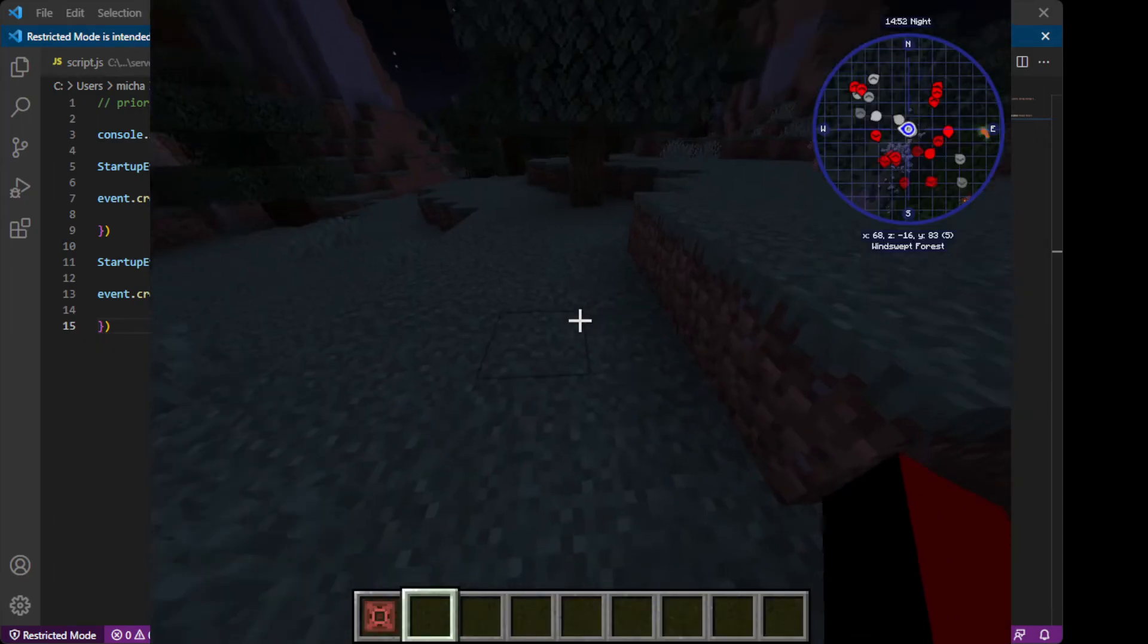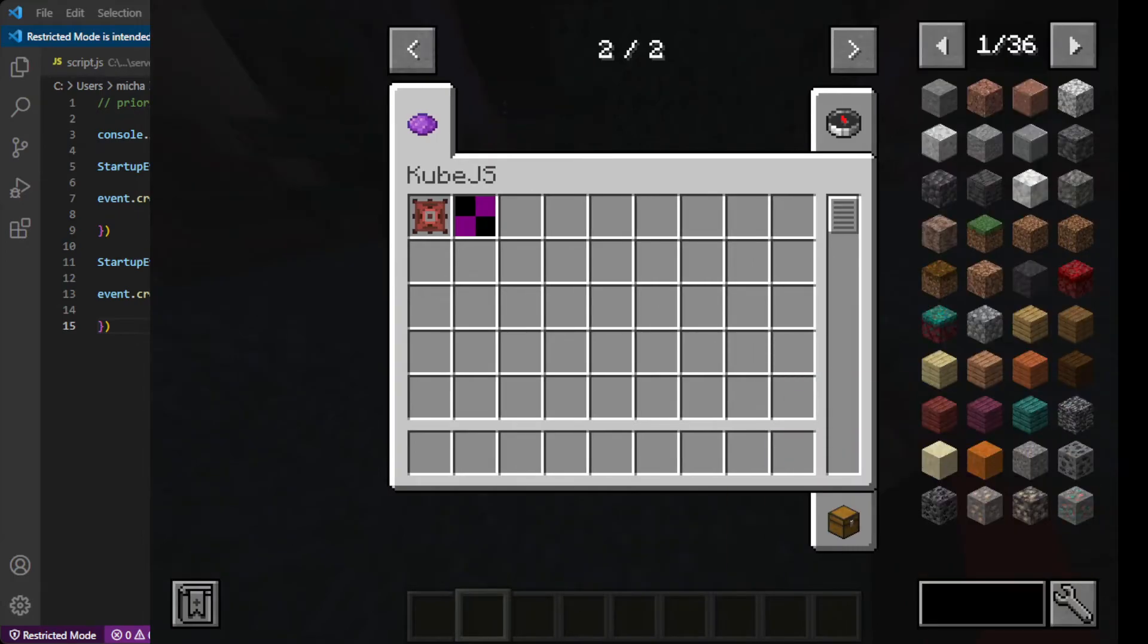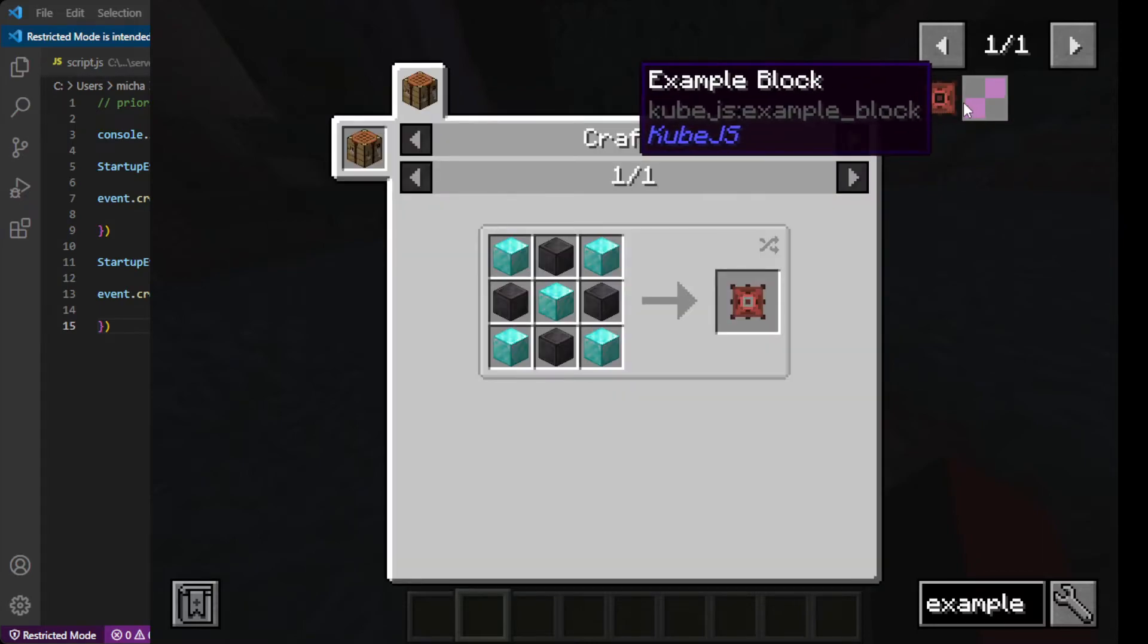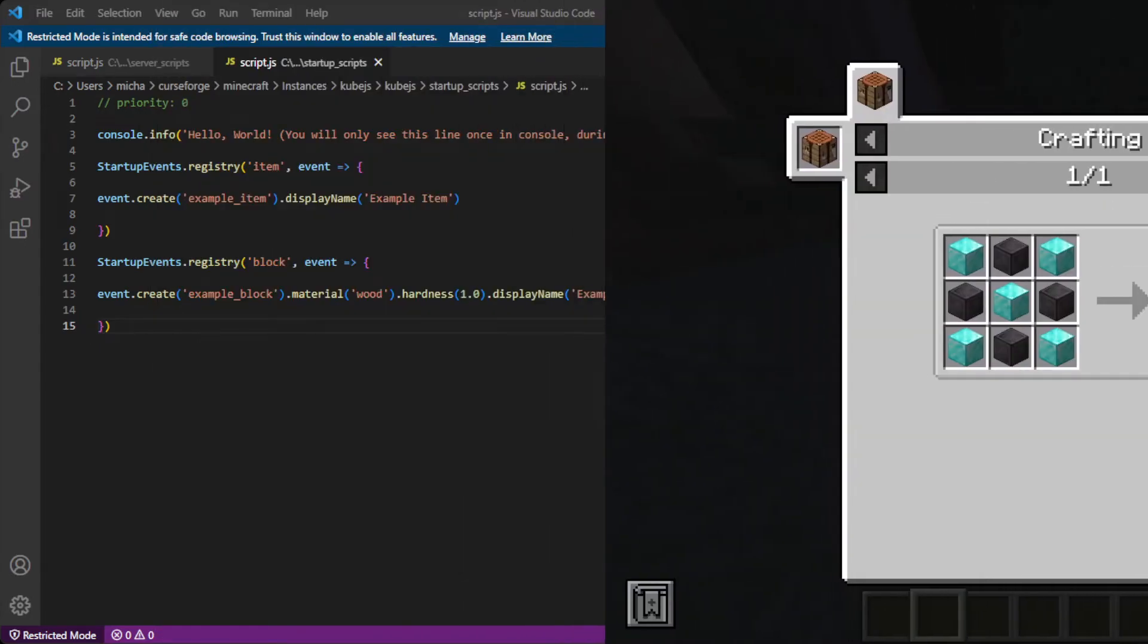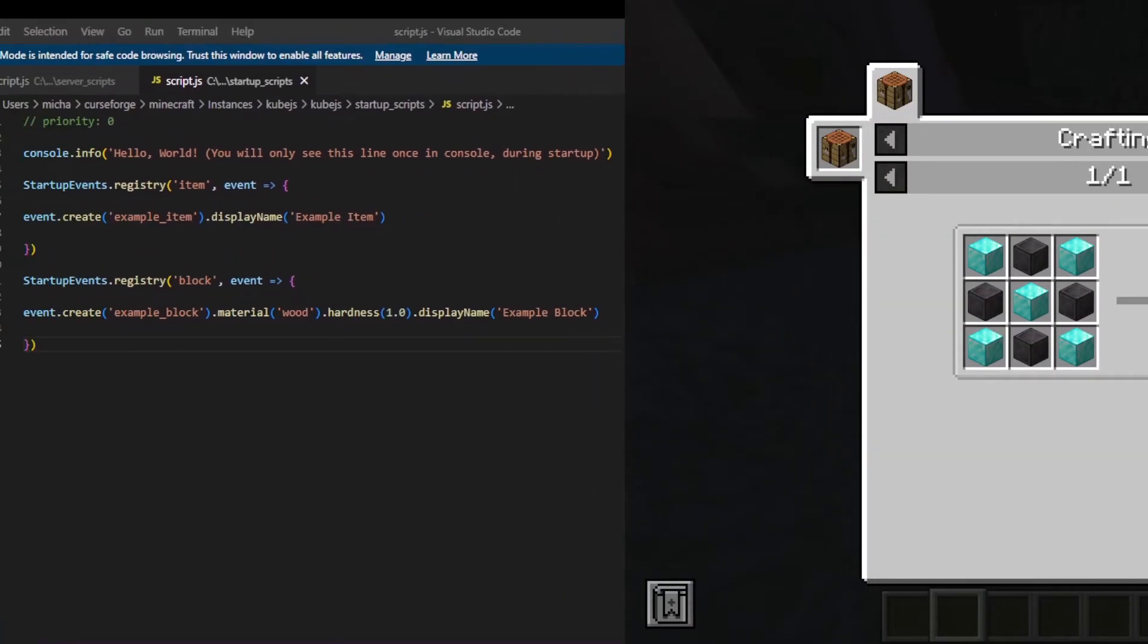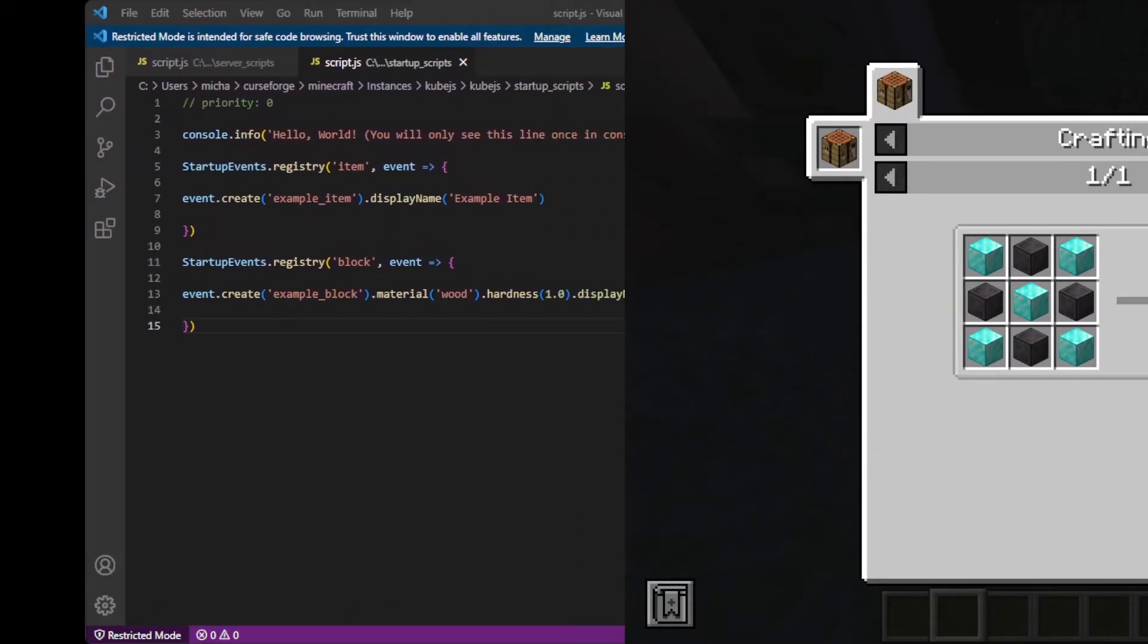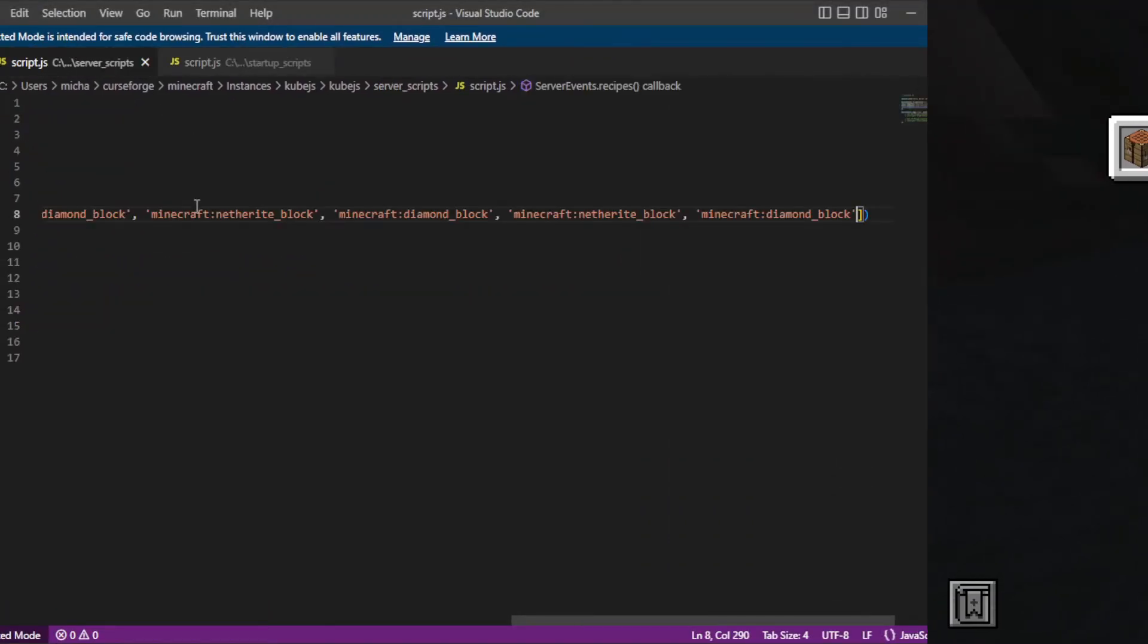To show, there is an example item, an example block. And so we can search up example, and we have those two items. There is no recipe for the example block yet. So let's add one. If we go back into VS Code, and then we go back to the server scripts.